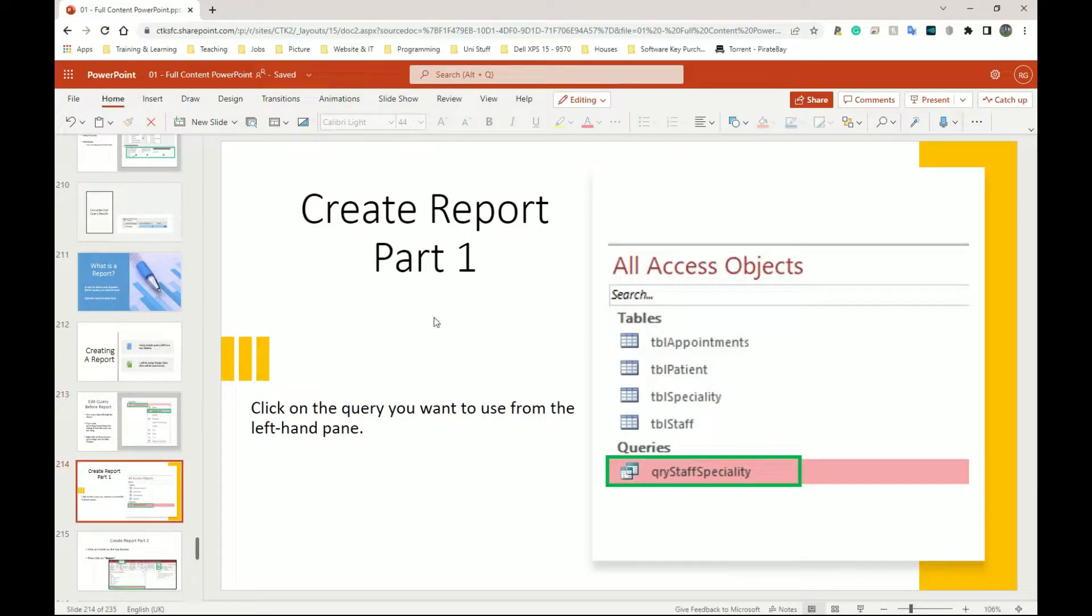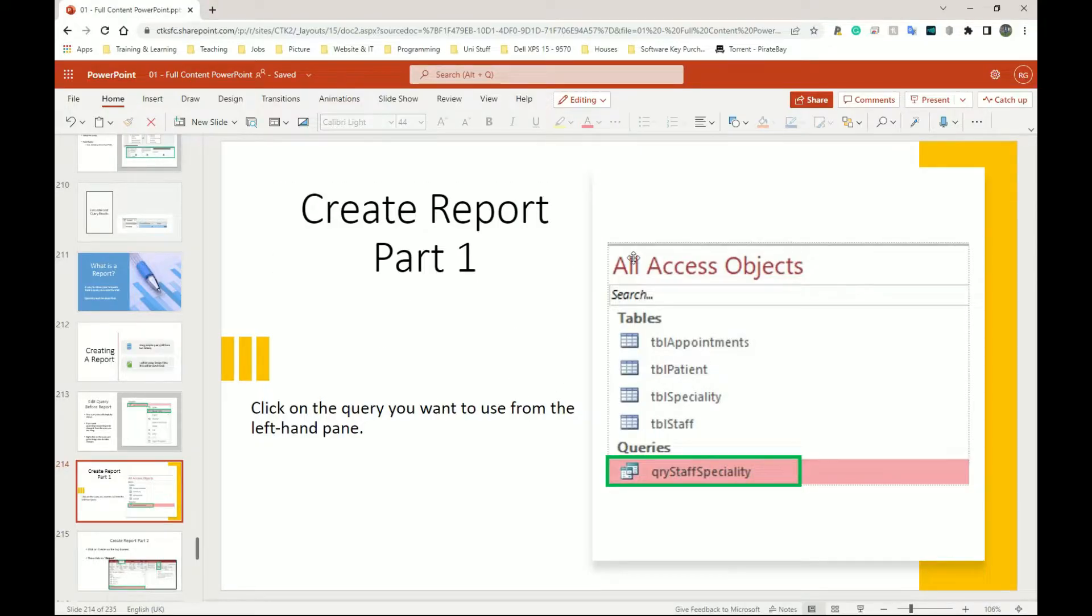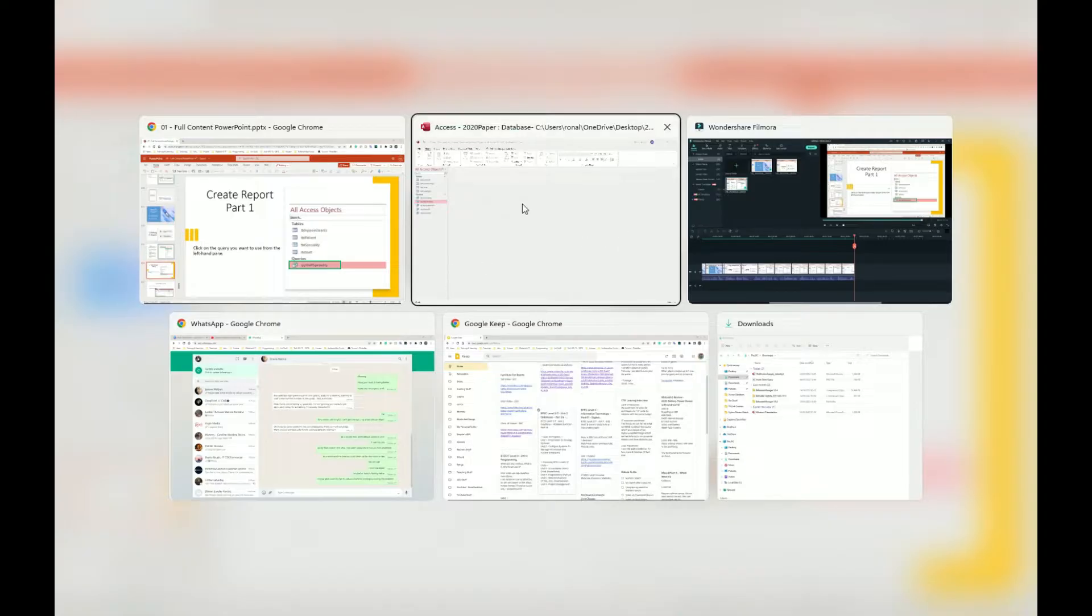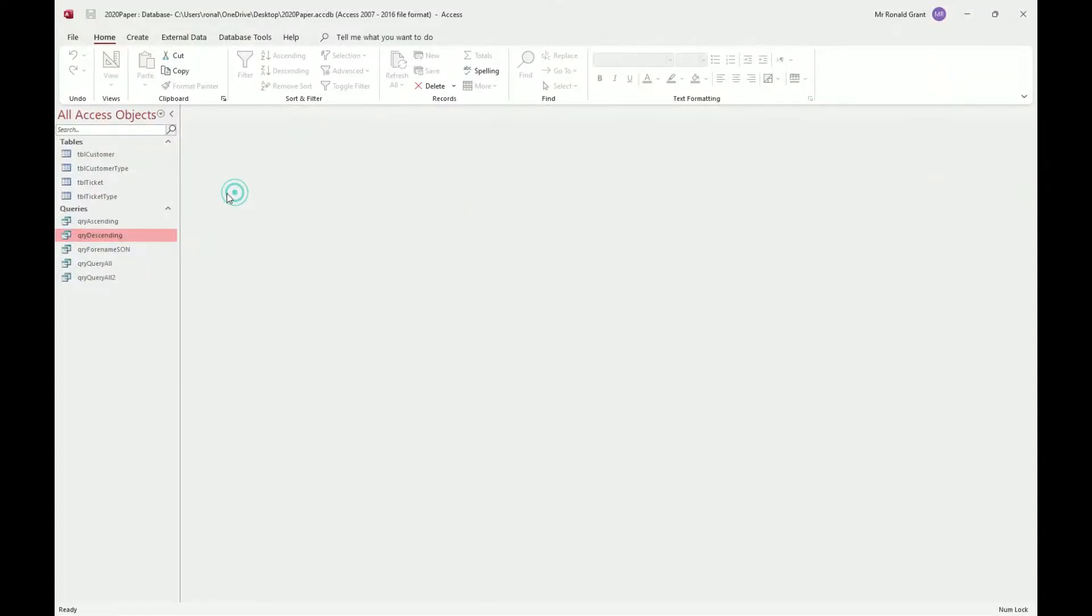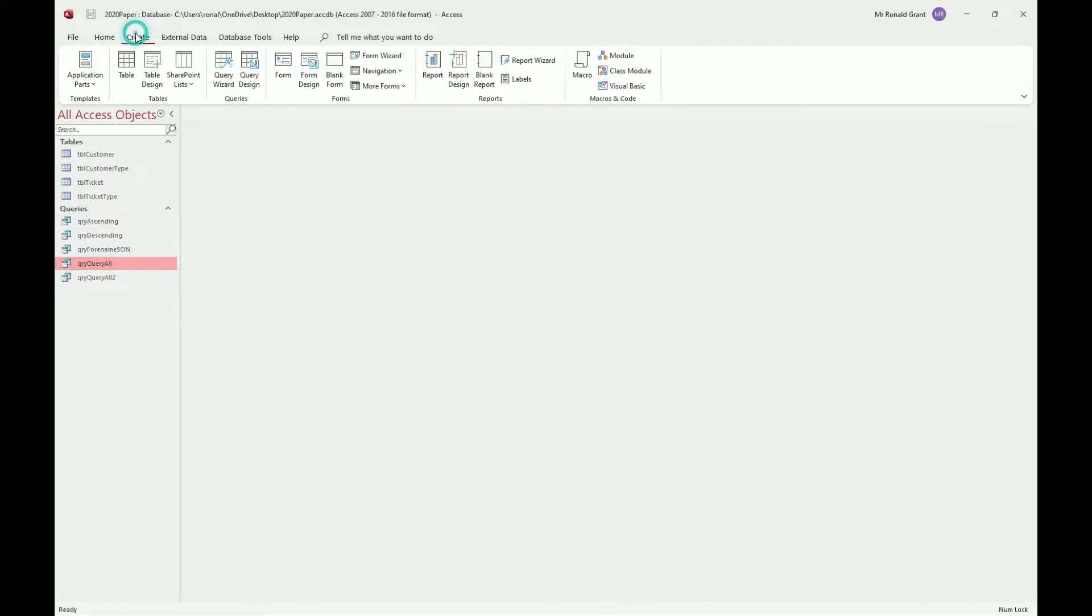How do we create a report? Let me go to my database. Alright, so let's go to my database which is here. Let's click on the first one I did, which was query all. I'm going to go to Create and I'm going to go over to Report.